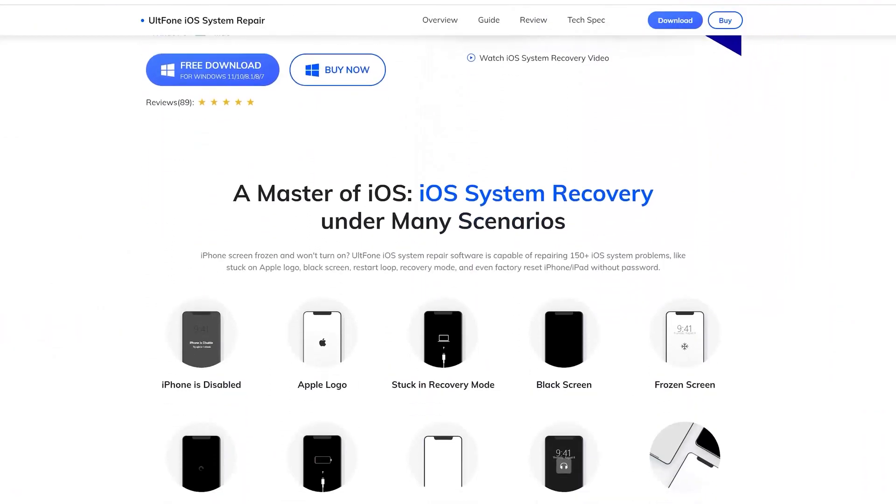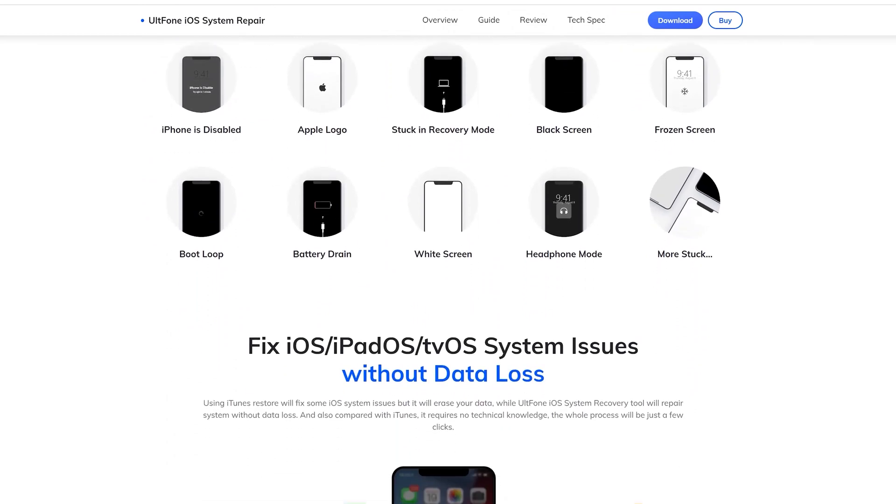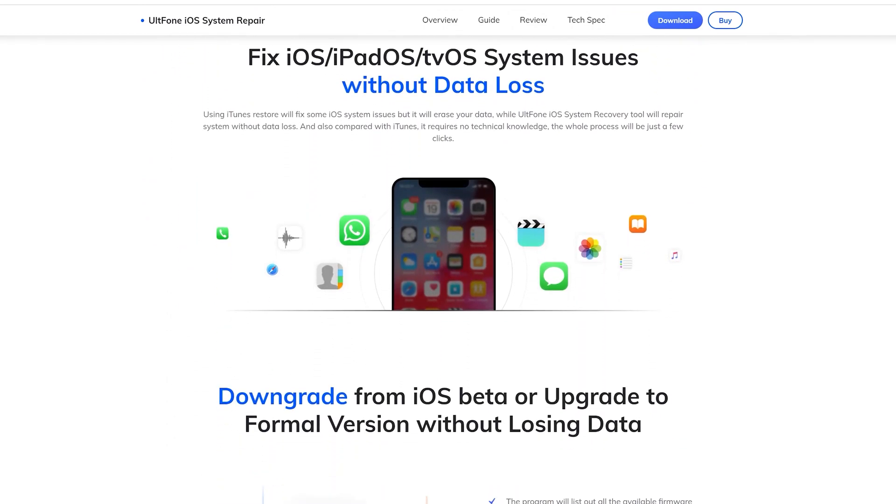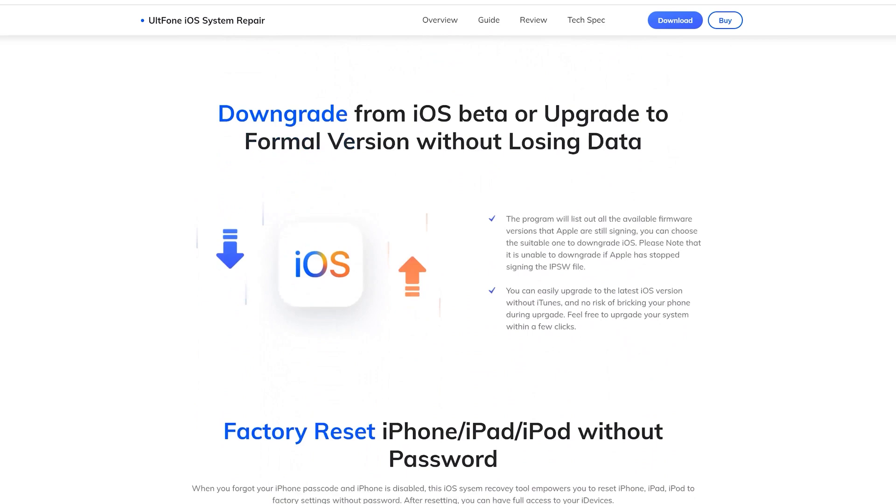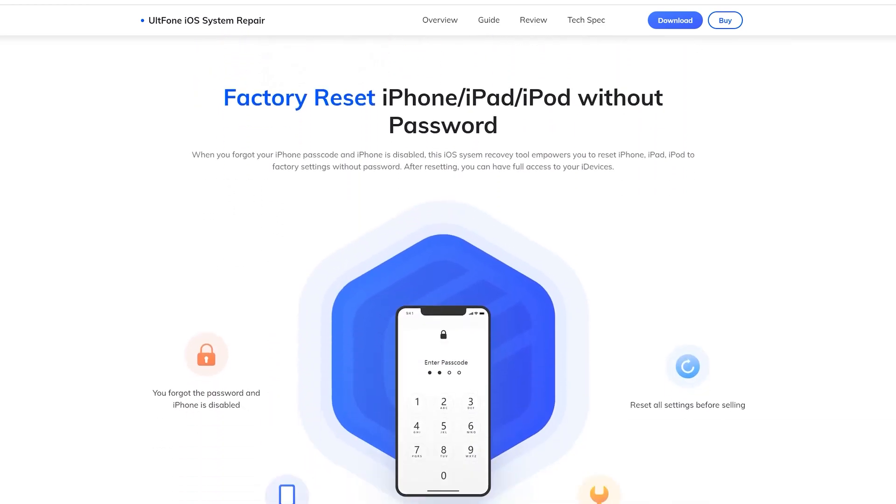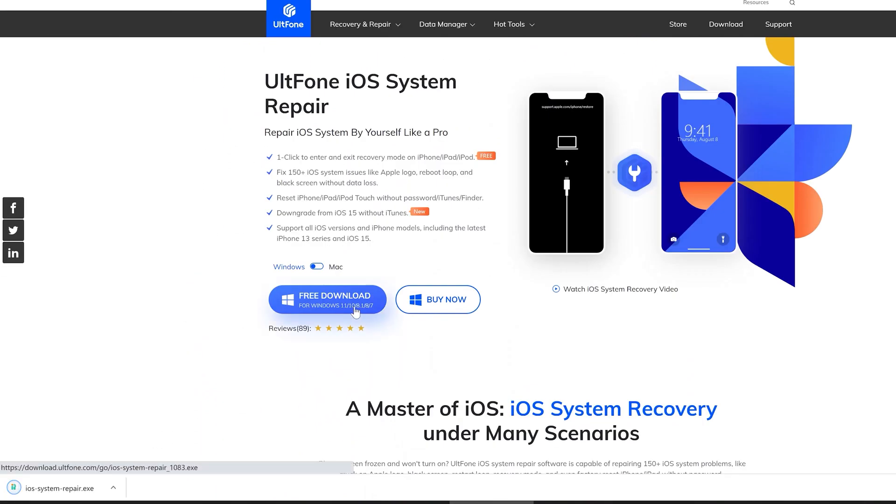Besides, Alfone iOS System Repair also supports fixing more than 150 iOS system issues, like Apple logo, reboot loop, and black screen without data loss. It will for sure be your good assistant.